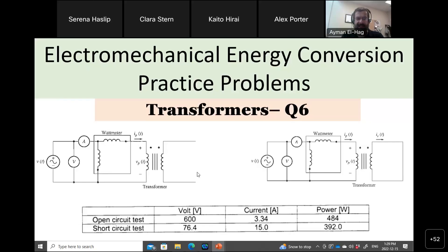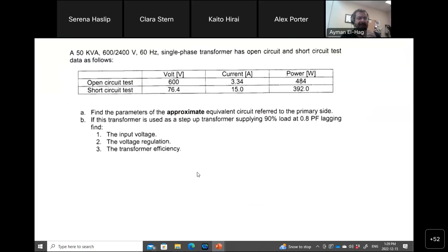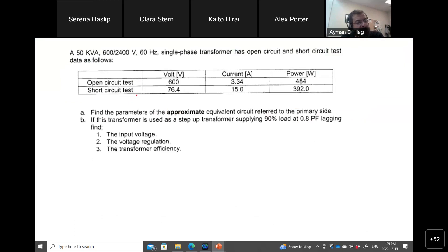This question is a typical transformer question with testing. We have a 50 kVA, 600 by 2400 volt transformer — this is the voltage ratio — 60 hertz, single phase. It has open circuit and short circuit test data as follows.